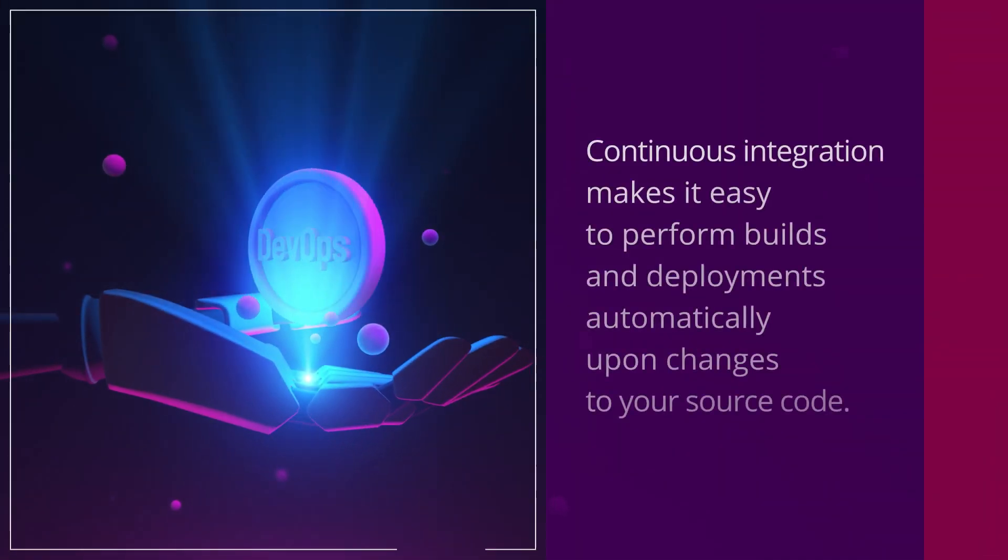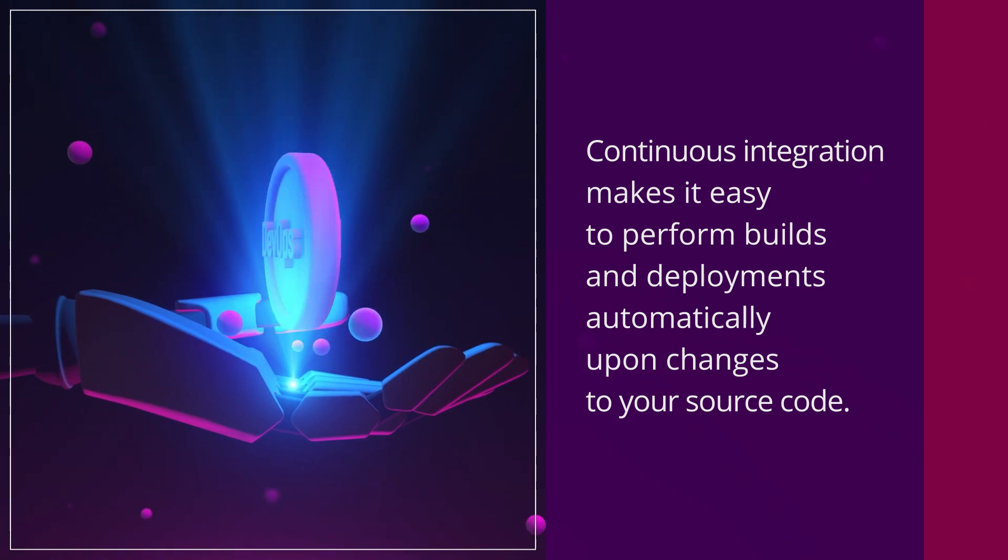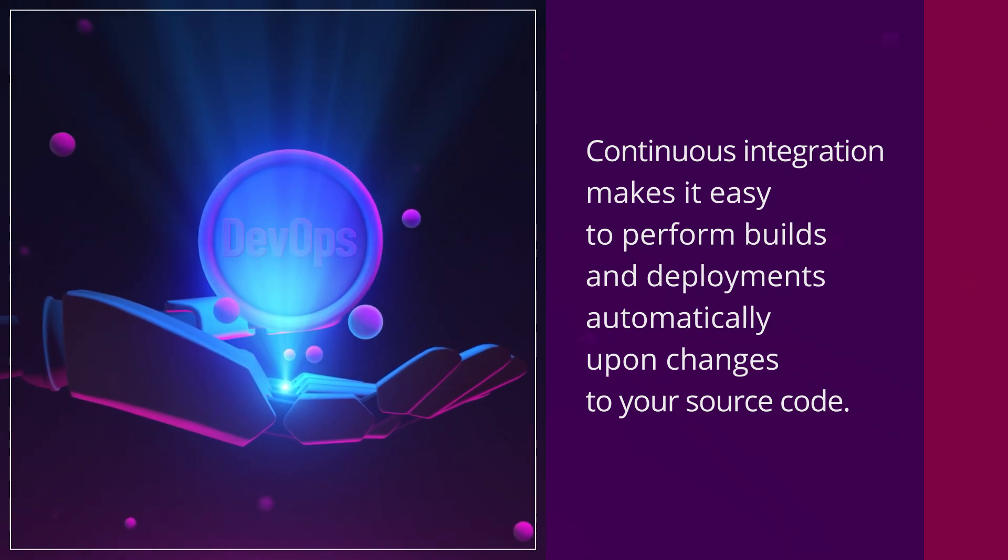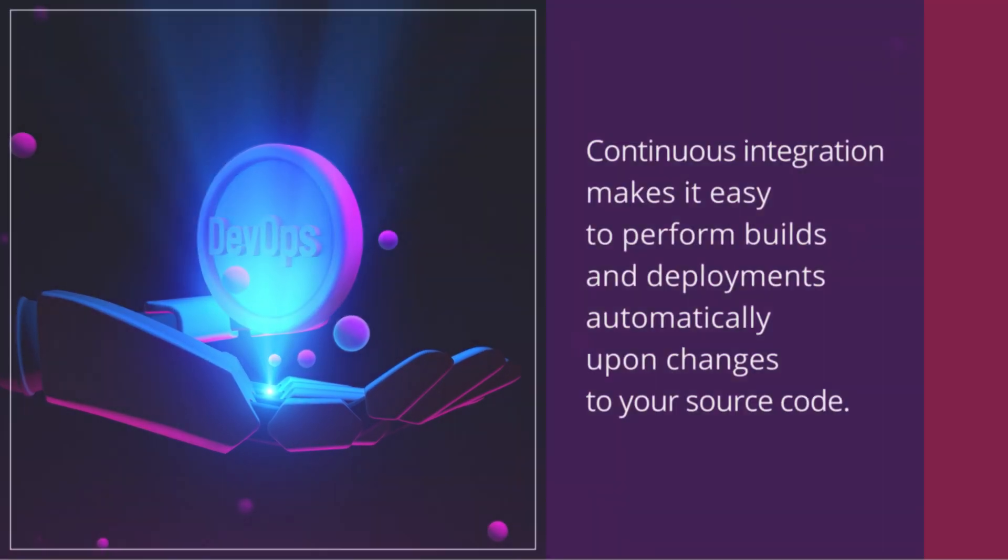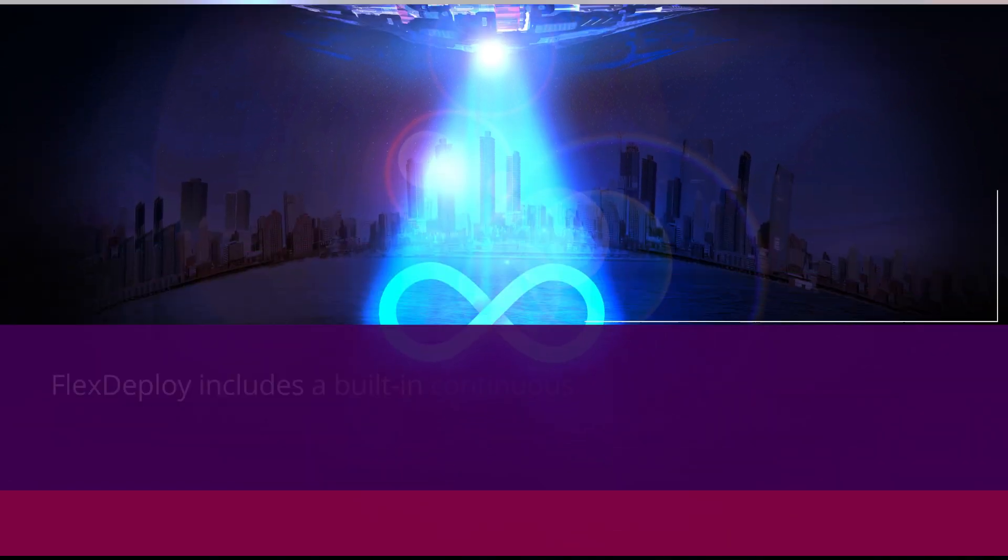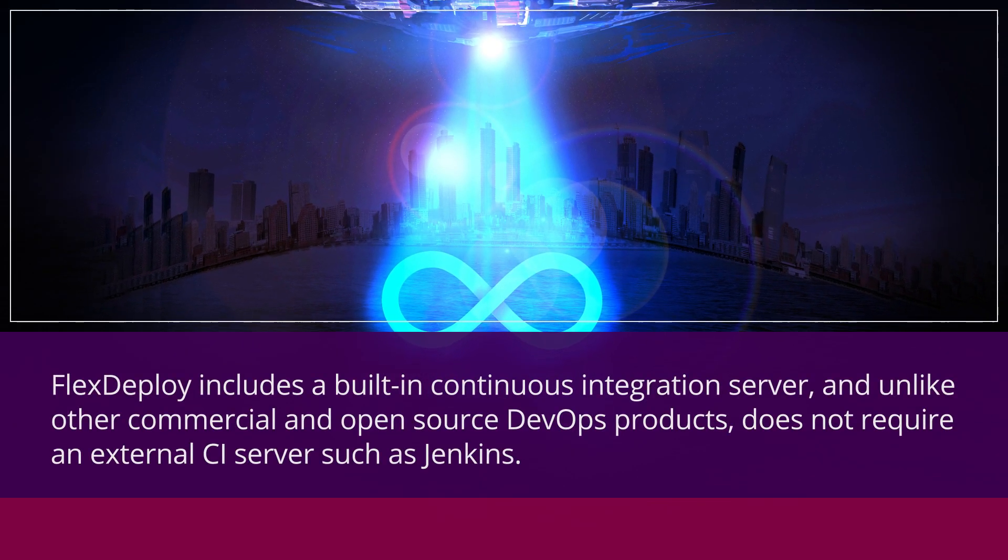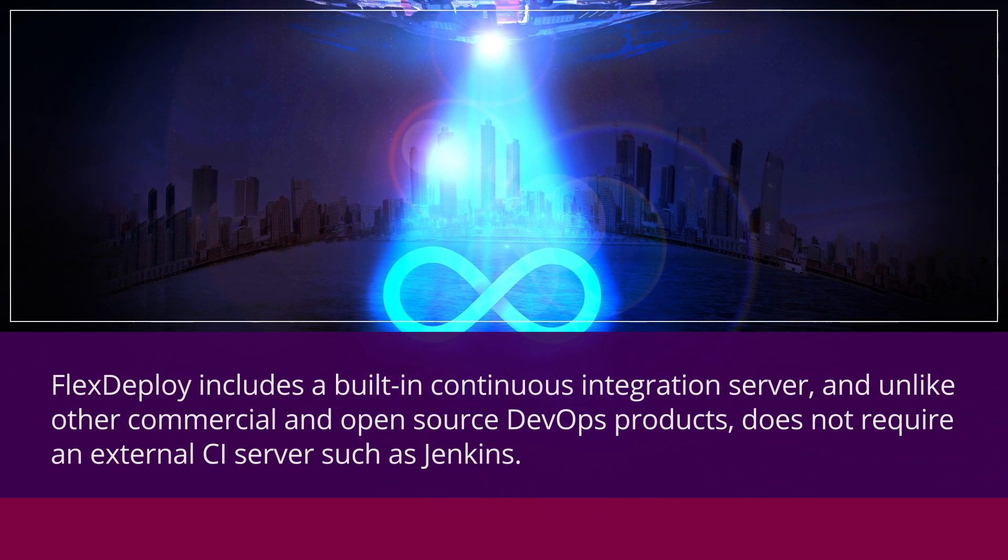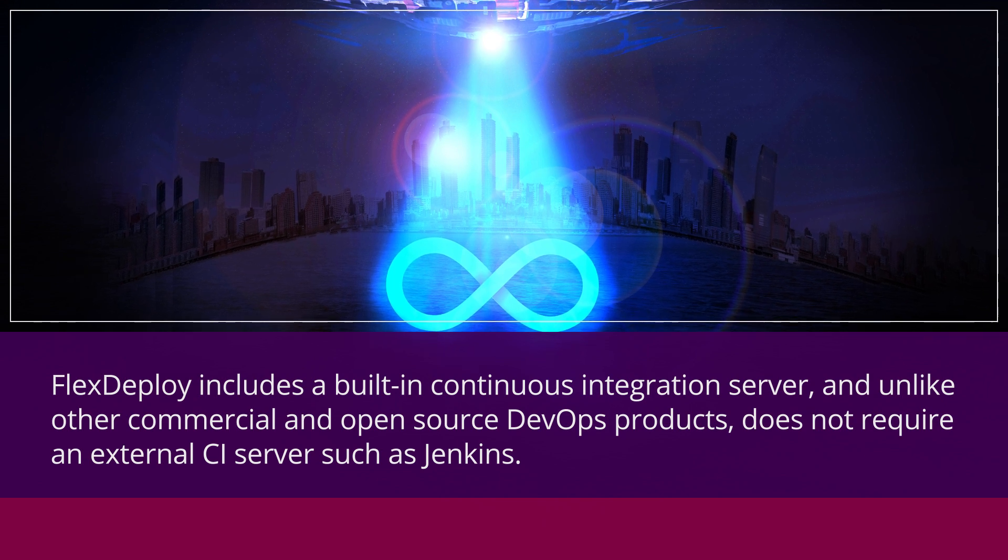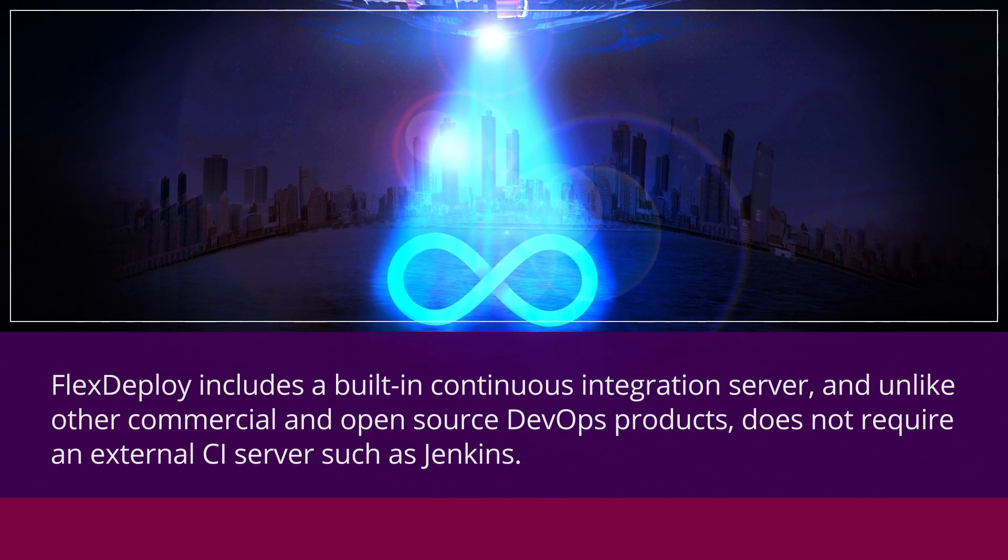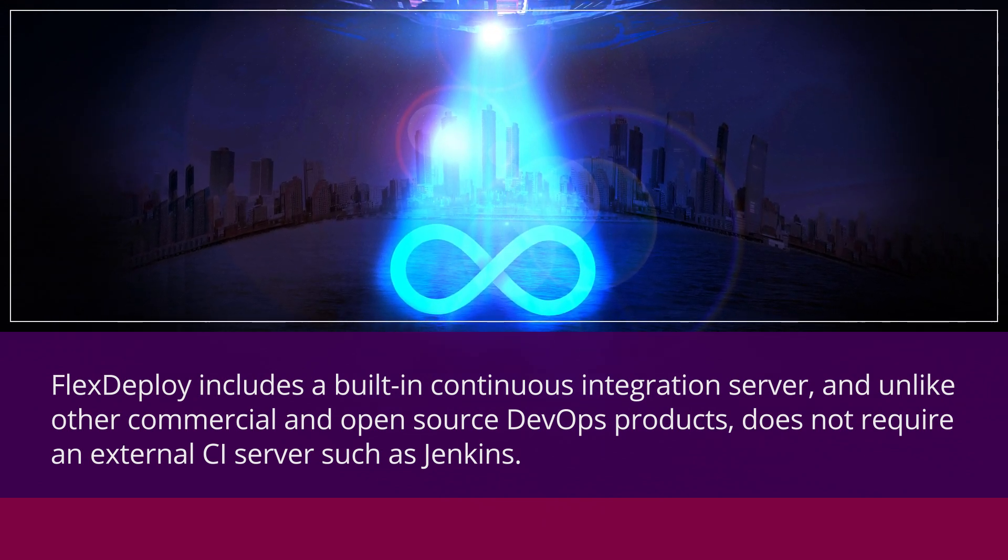Continuous Integration makes it easy to perform builds and deployments automatically upon changes to your source code. FlexDeploy includes a built-in Continuous Integration Server, and unlike other commercial and open-source DevOps products, does not require an external CI server such as Jenkins.